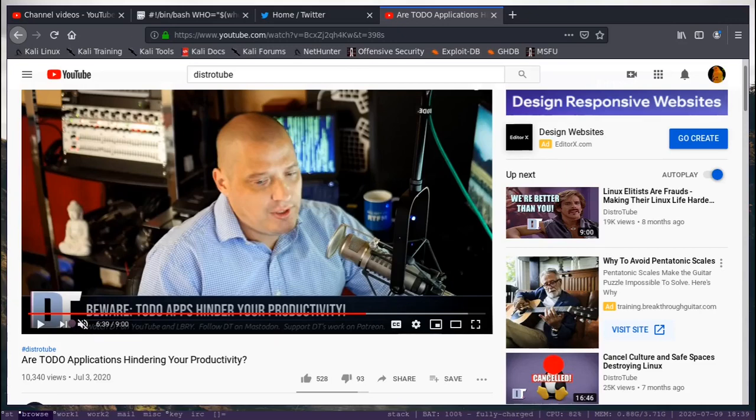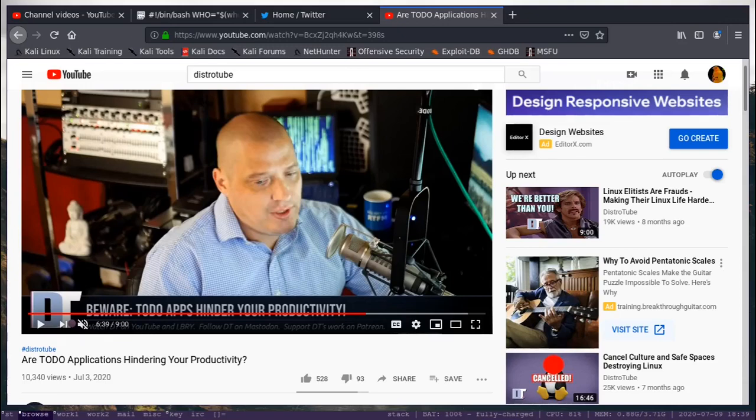So if you know this channel, you obviously know DistroTube. He released this video a few days ago called Are To-Do Applications Hindering Your Productivity? You can see the byline on the bottom says Beware, To-Do Apps Hinder Your Productivity.